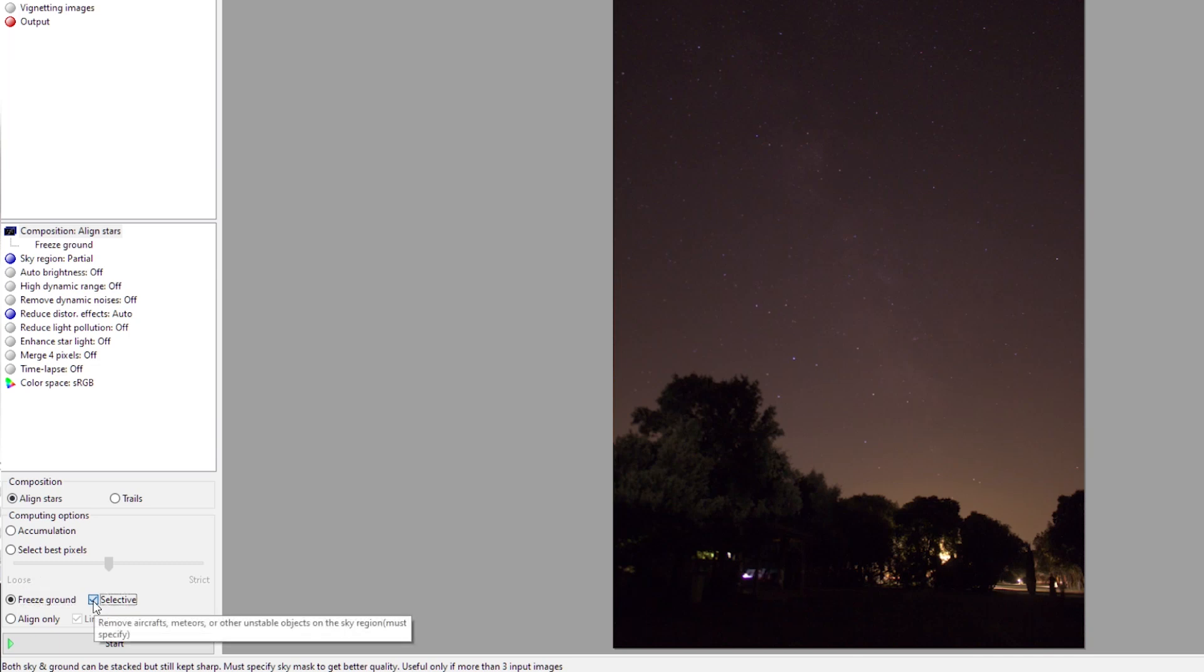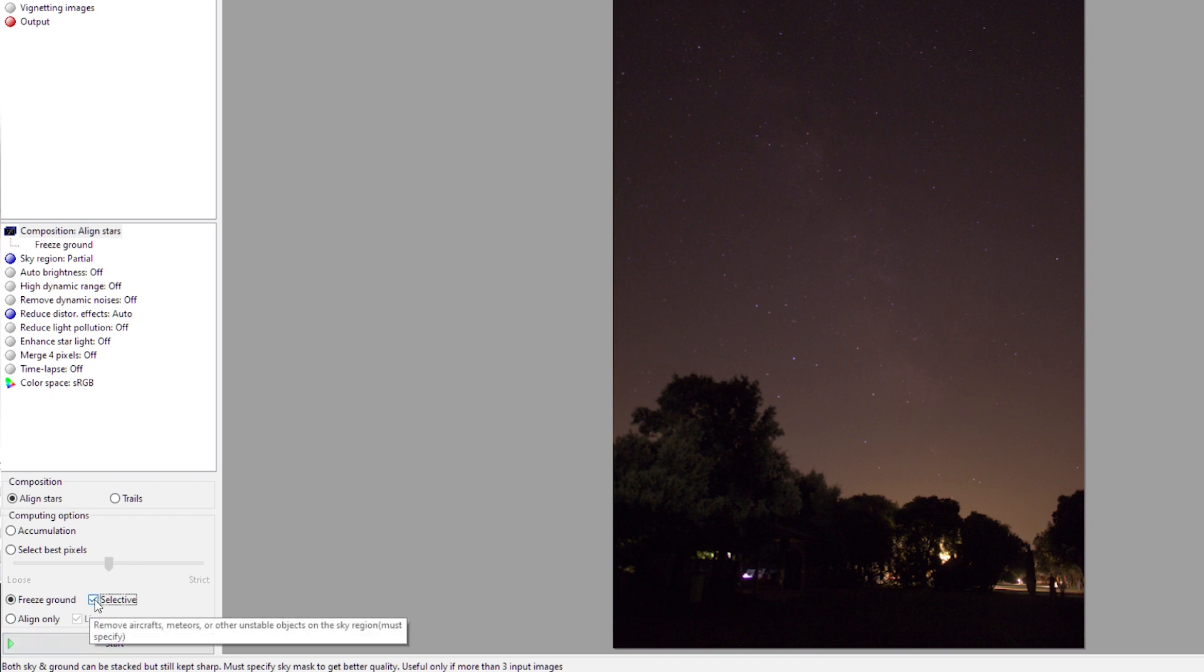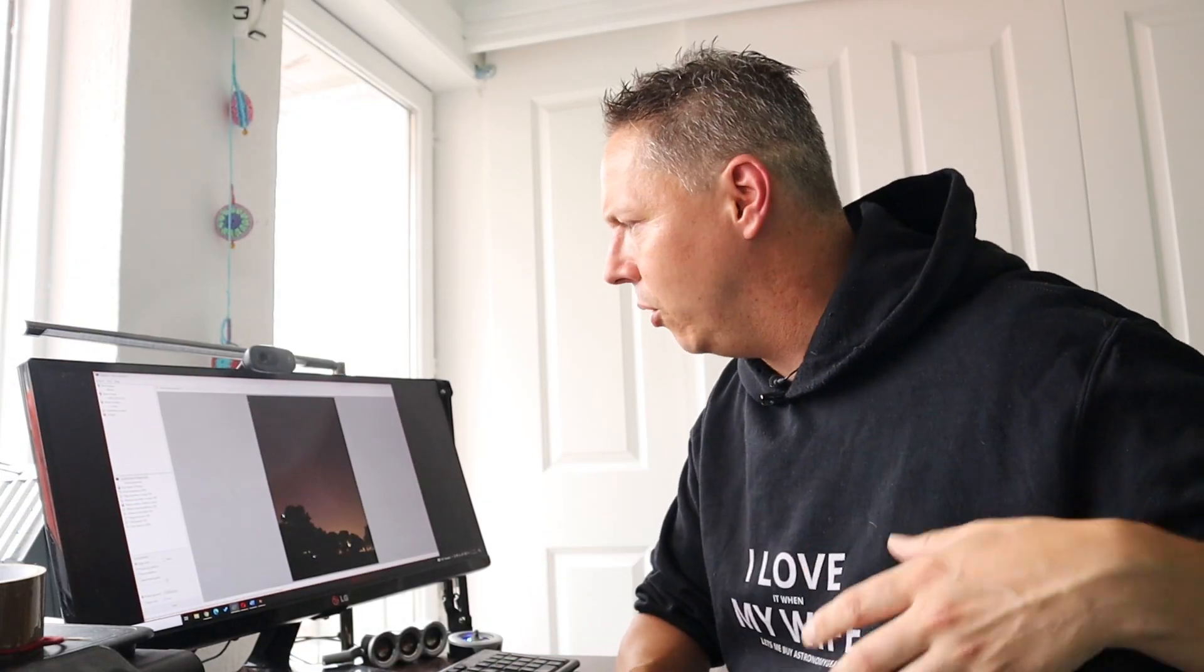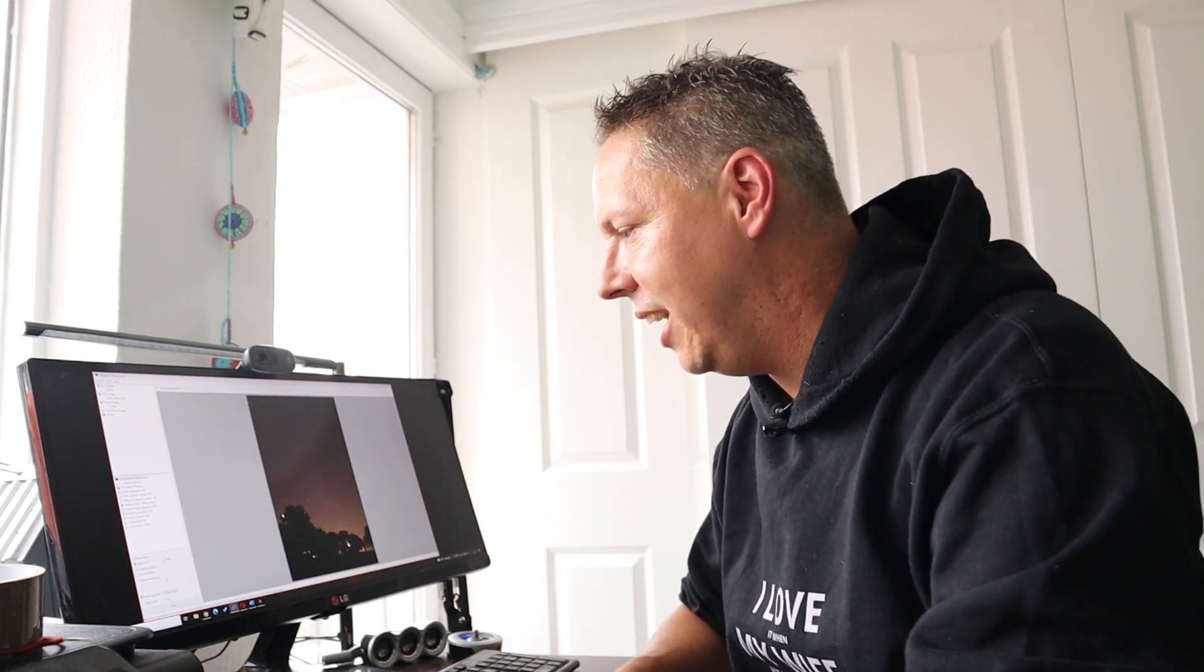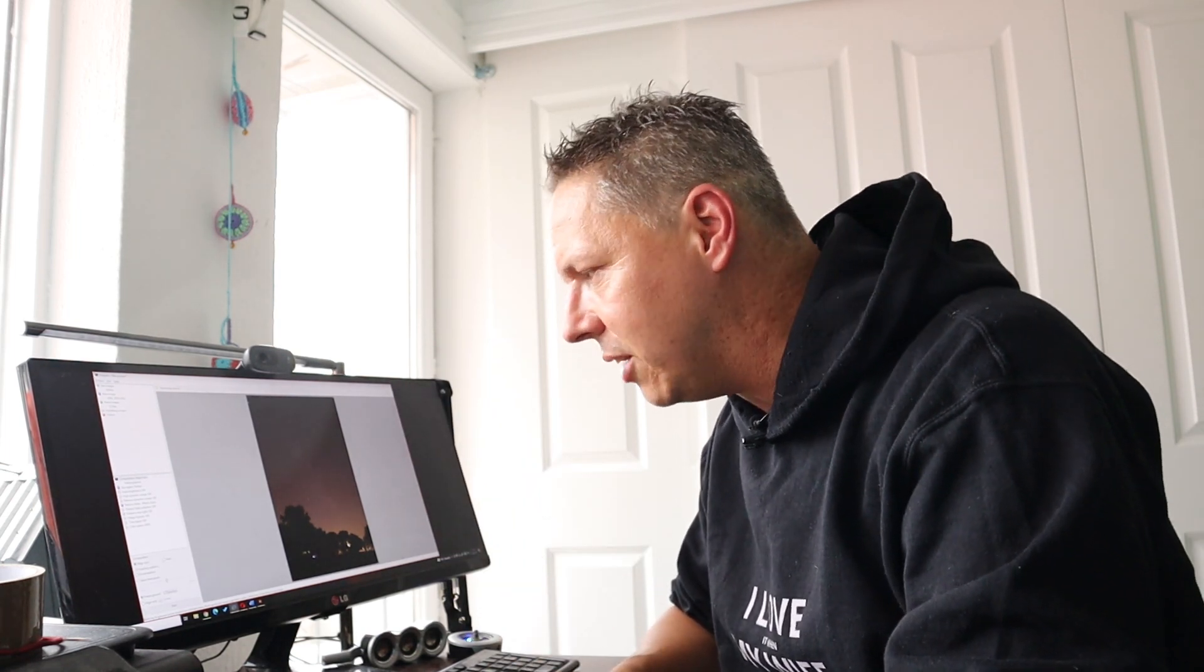What is also interesting is to click on selective. When you select that checkbox, it will remove any kind of dynamic objects in your pictures. You often have airplanes go through your images. When you check on selective, it will take care of those airplanes. They will not appear in your stacked image. That's pretty interesting.